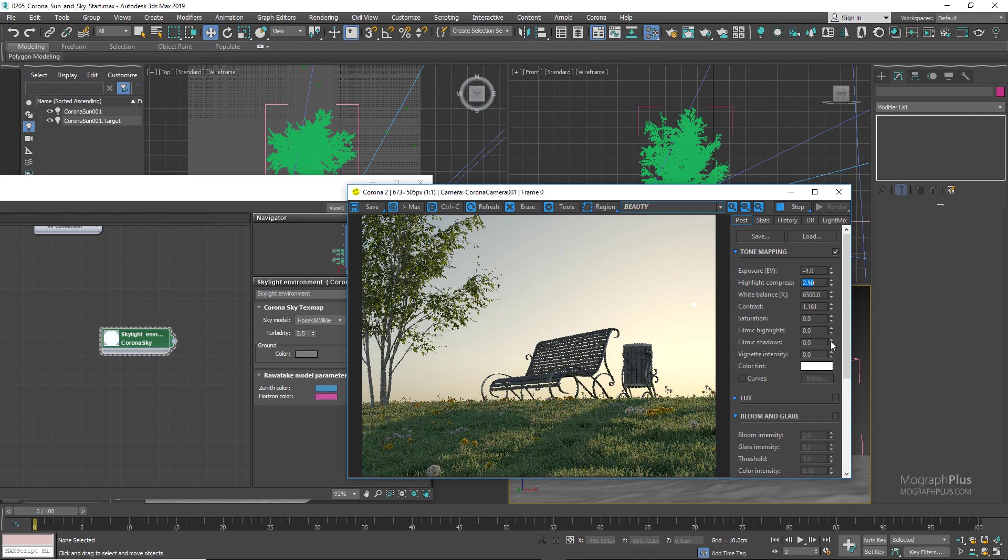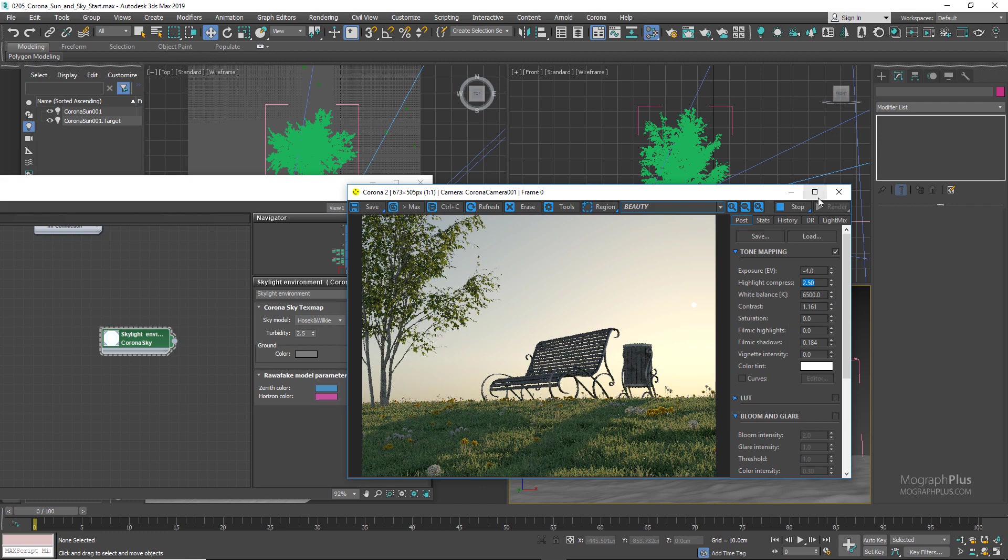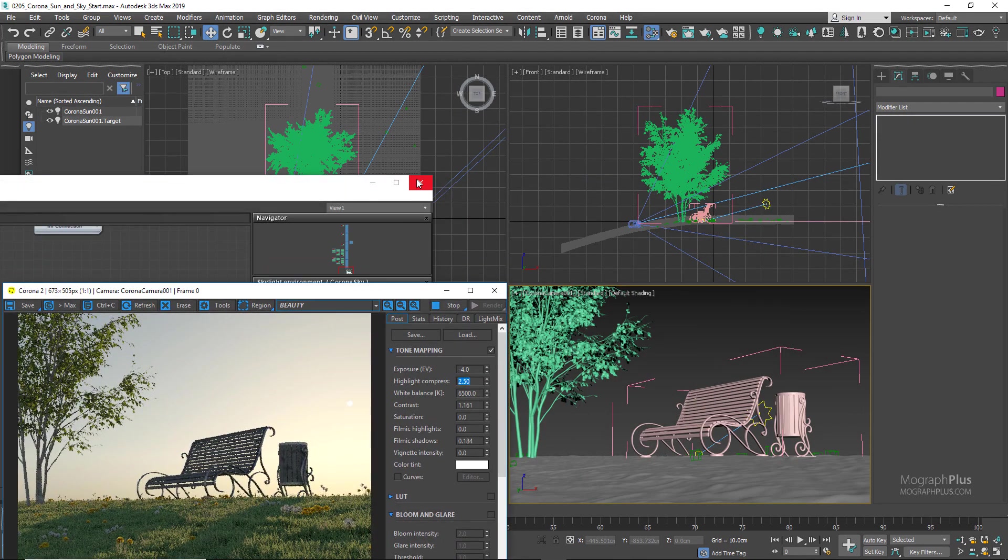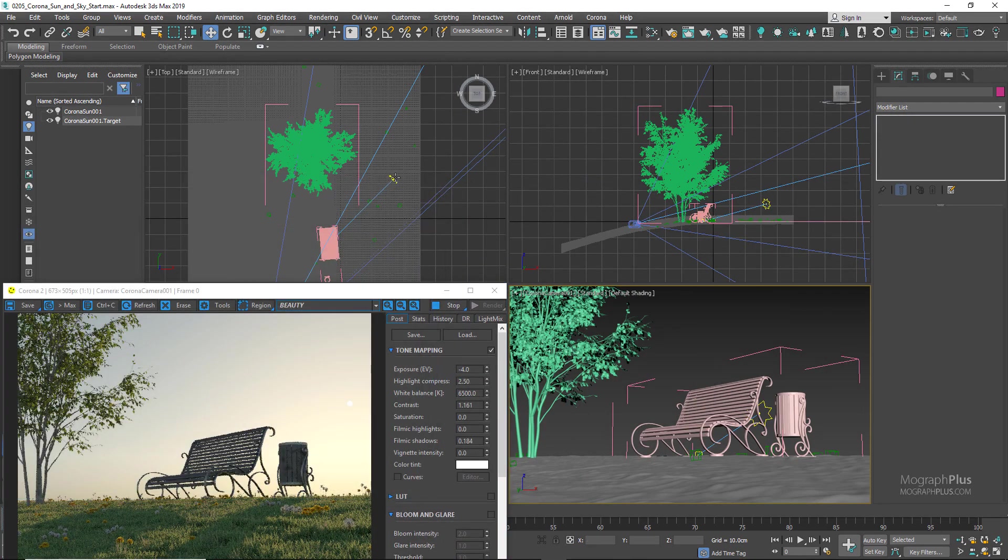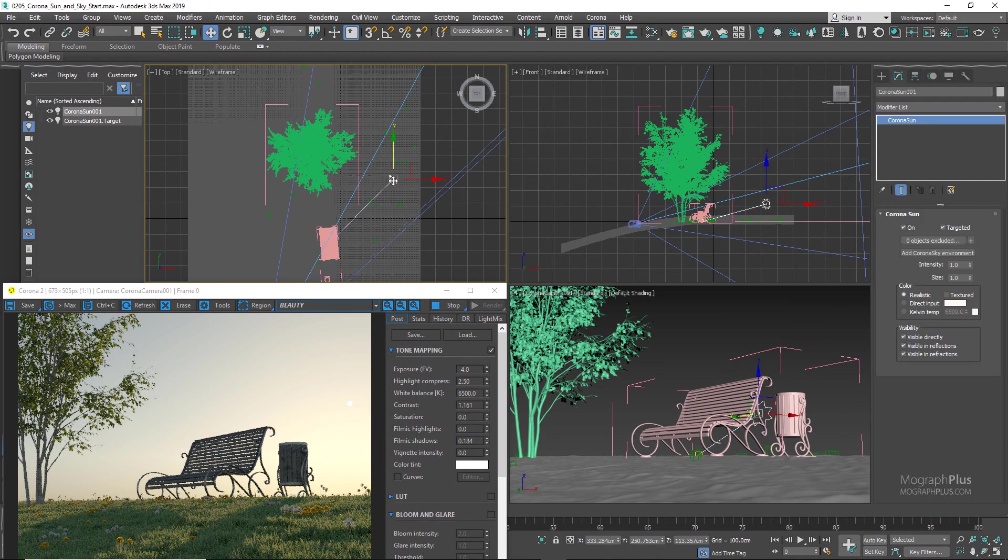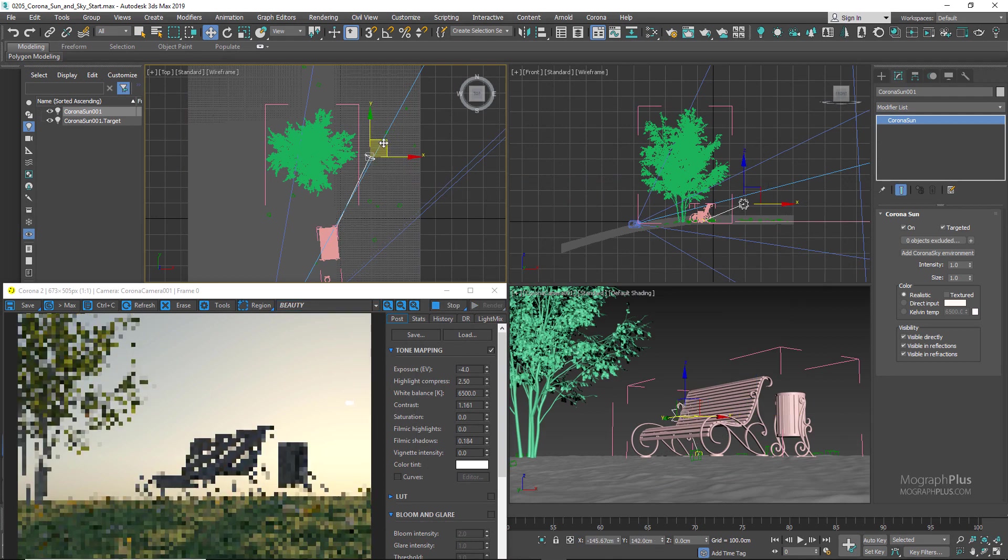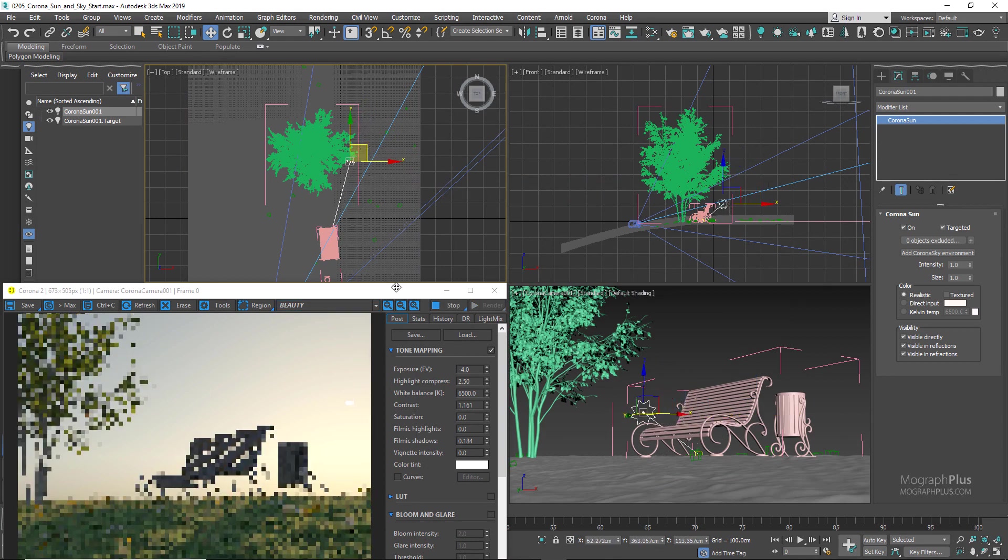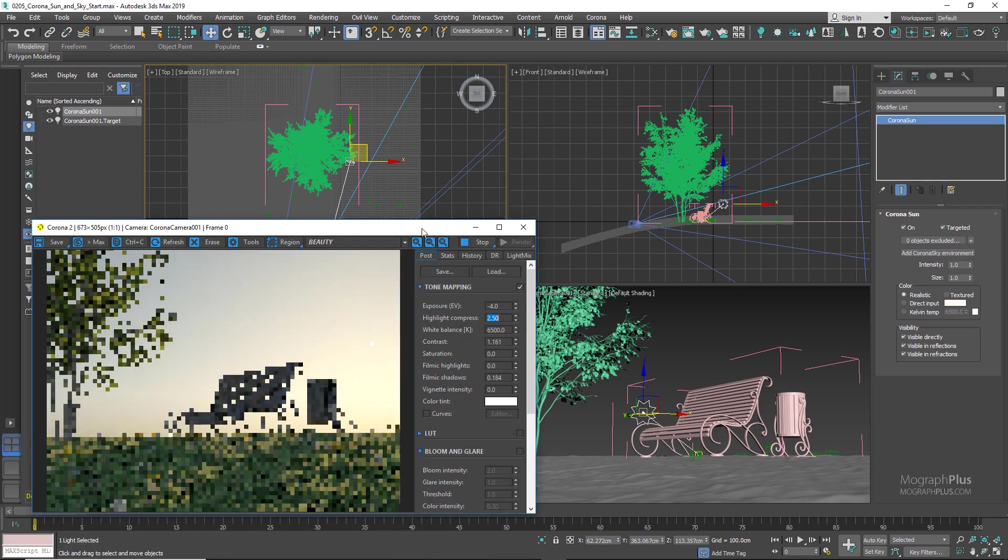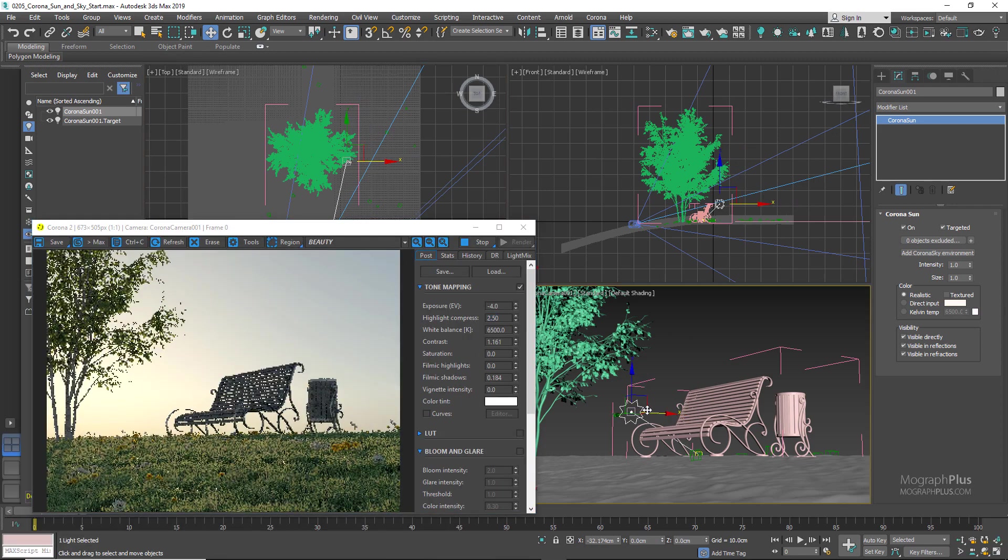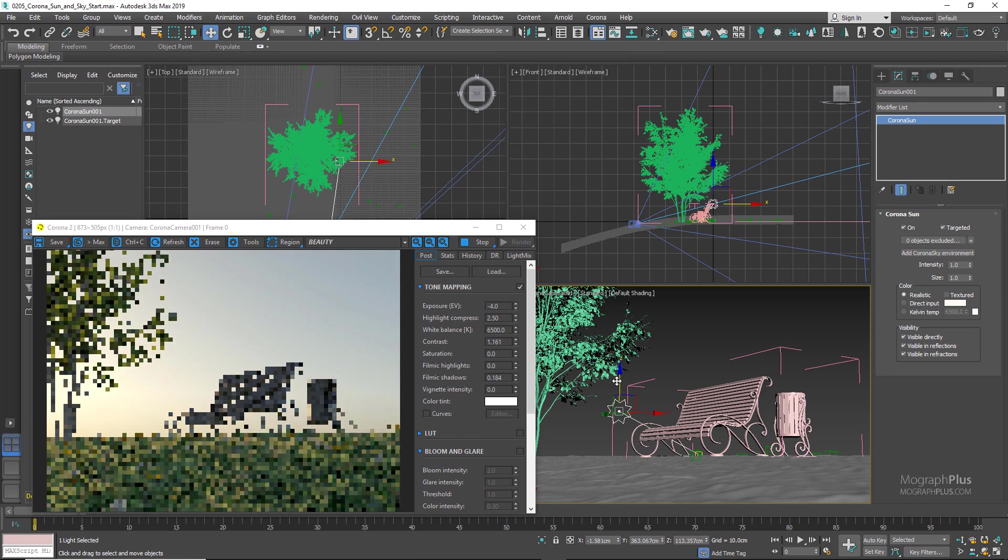For the sunset shot, the sun was placed about here. If we run the interactive rendering, I can show you the exact placement. And for this shot, the sunset shot, basically the sun size was increased to about three, so we get what we're looking for artistically.